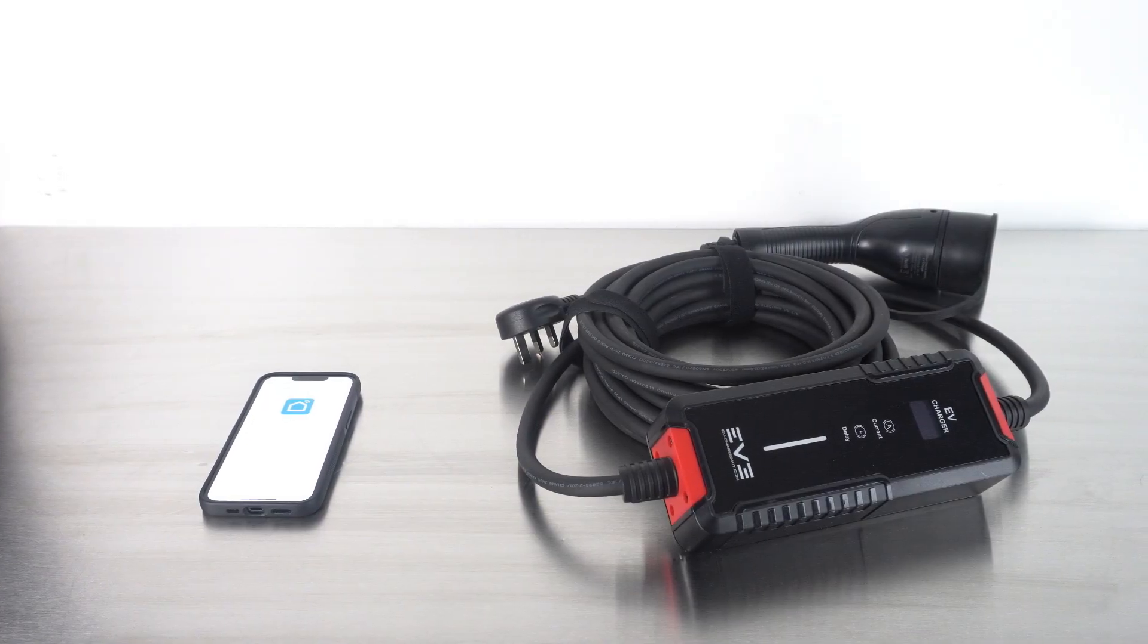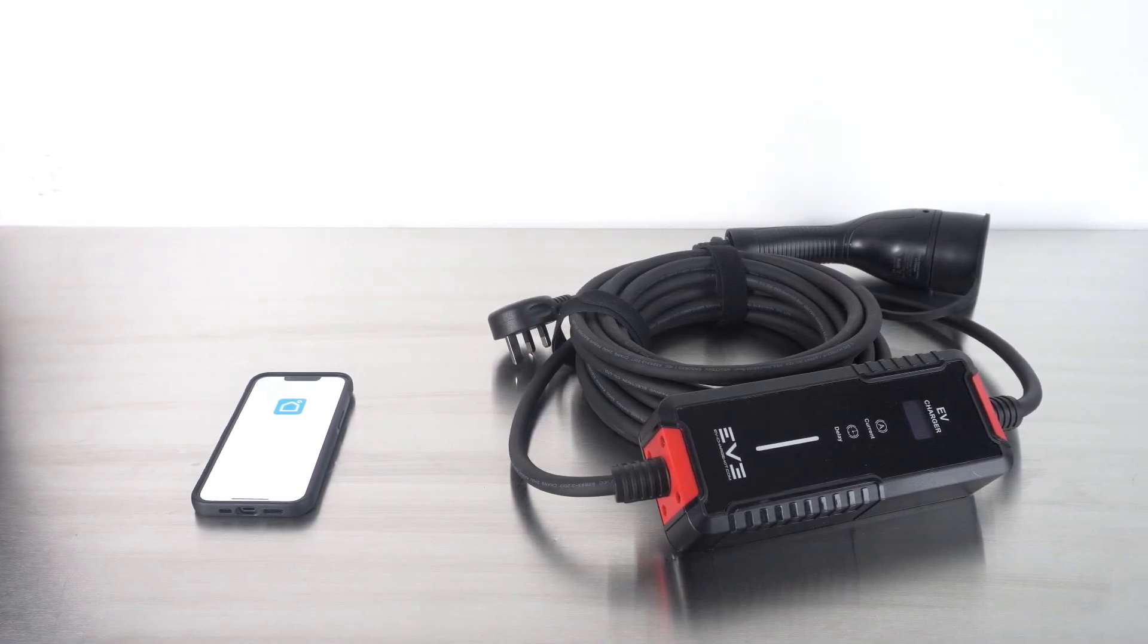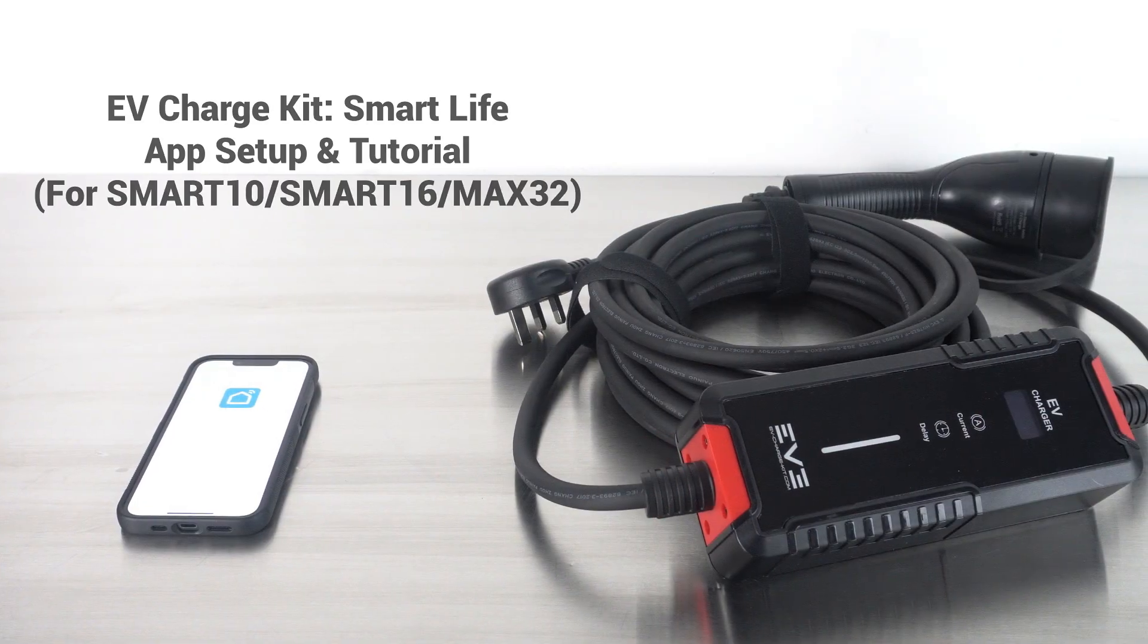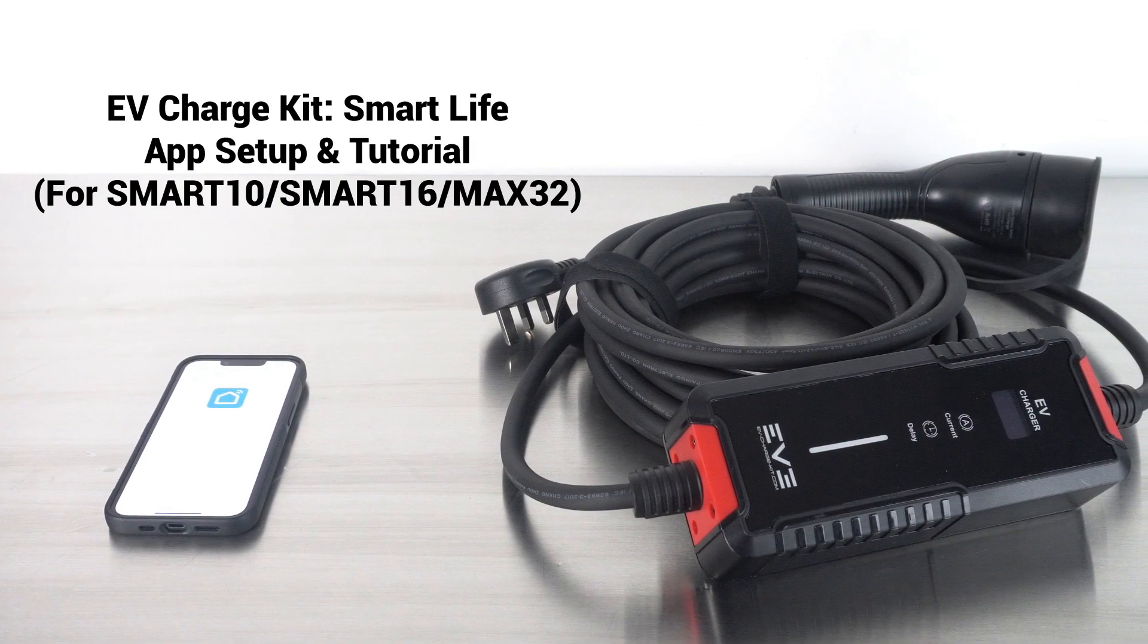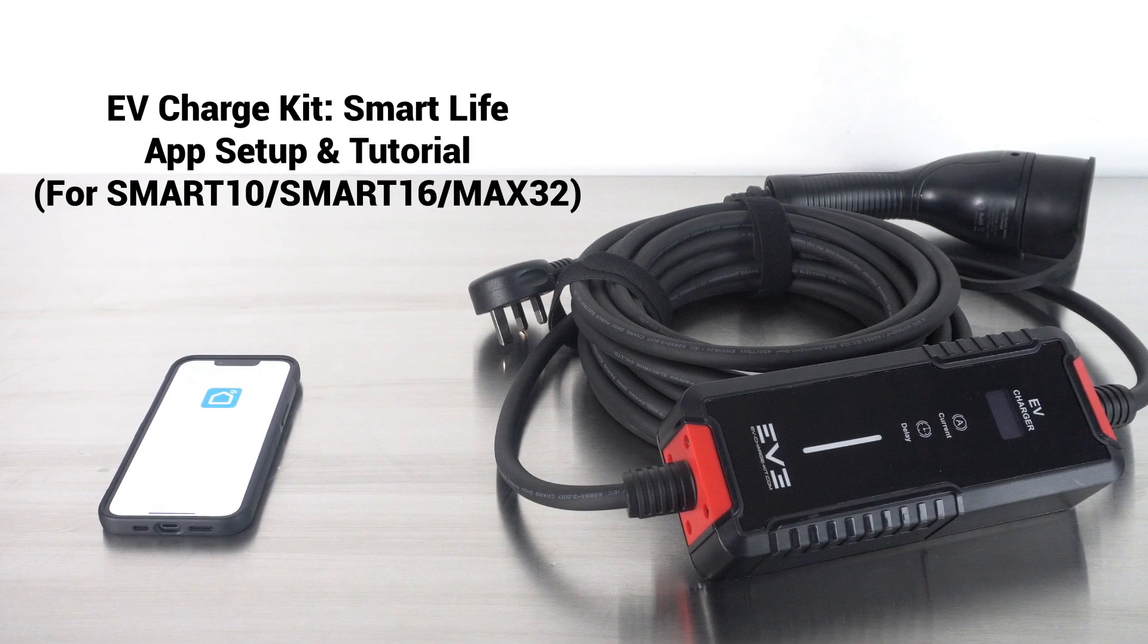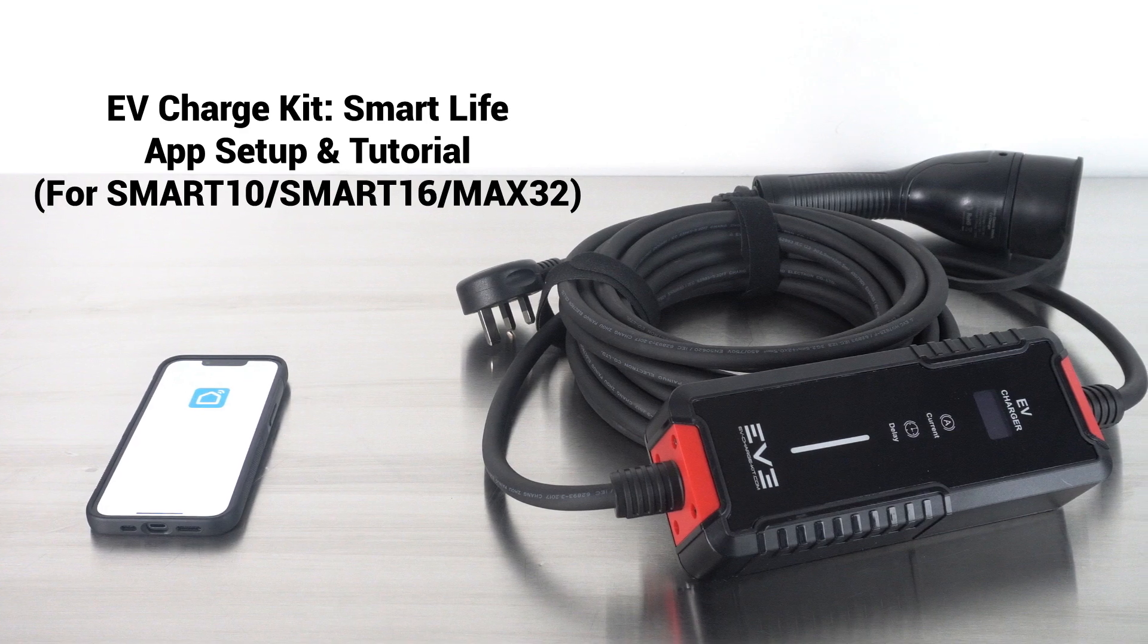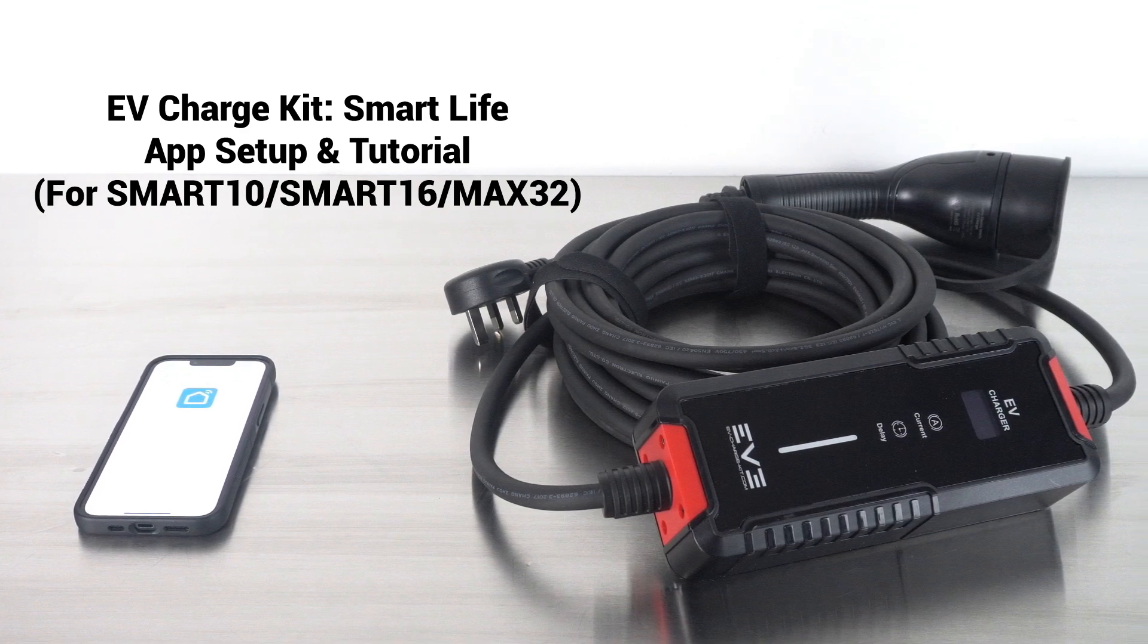Hello, my name is Andy Martin, Senior Product Design Engineer of EV Charge Kit. In this video, we'll guide you through the simple process of installing, setting up and using the mobile app with your EV Charge Kit Smart EV Charger.